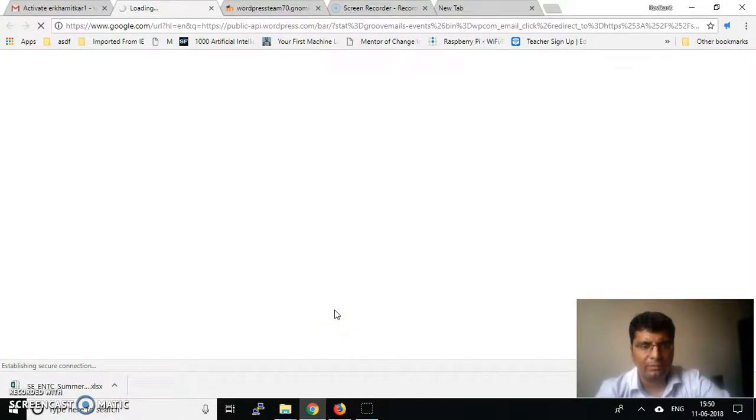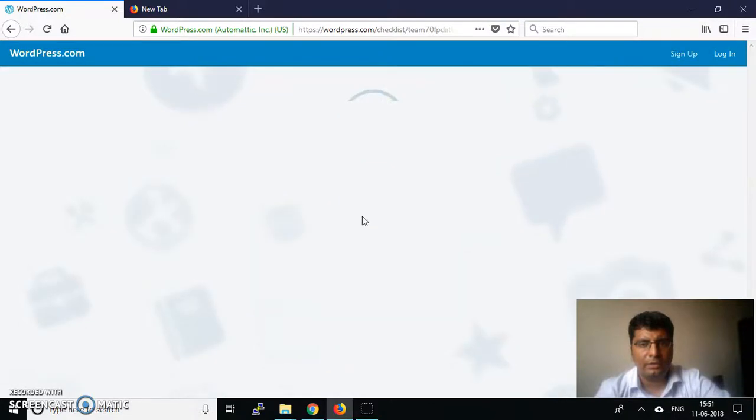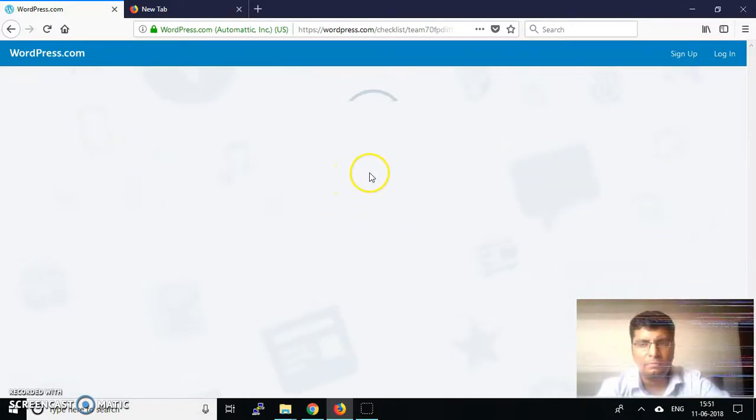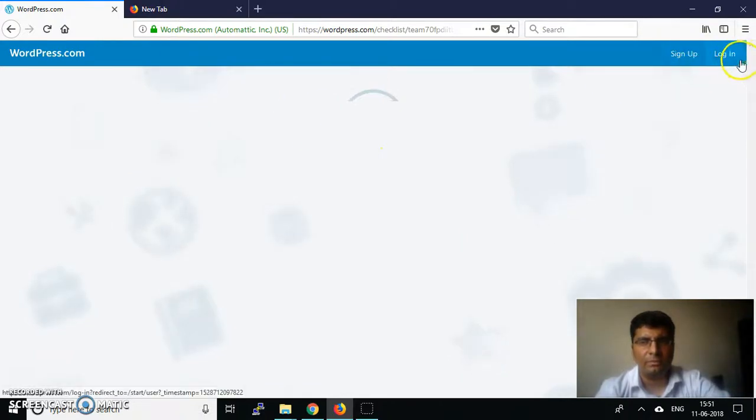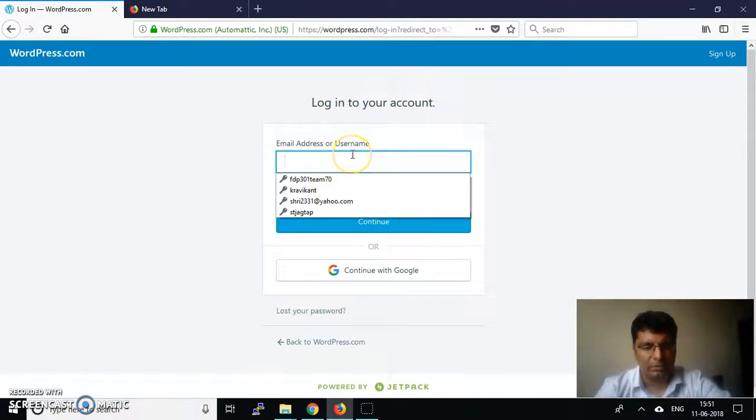I can click continue now. Since this account was confirmed by me, it gives me a chance to start up, so I can log in now.